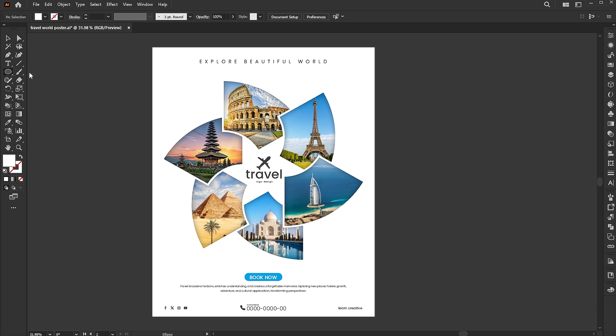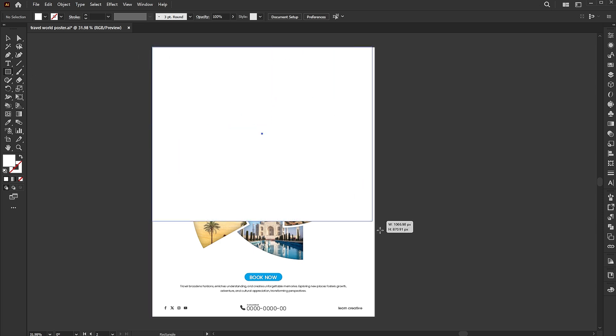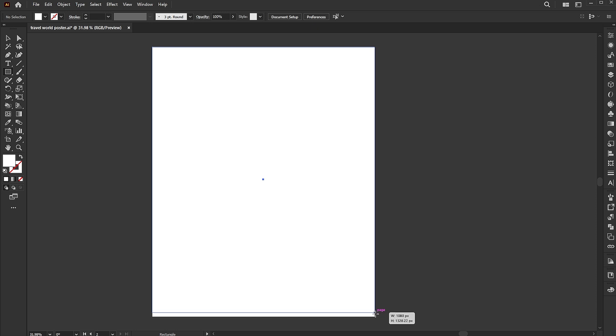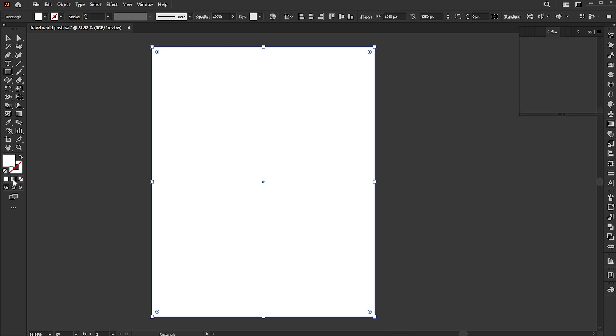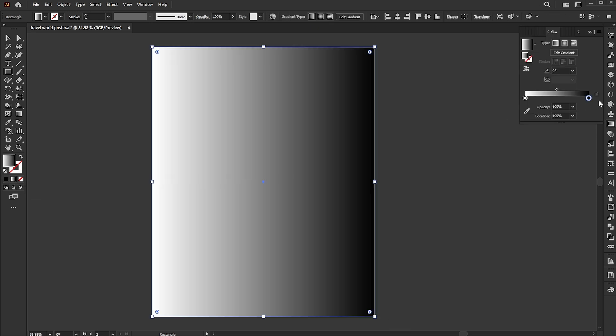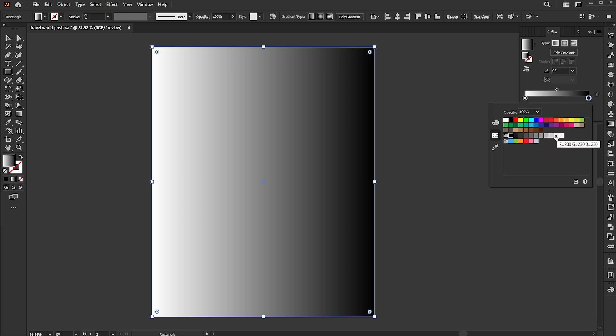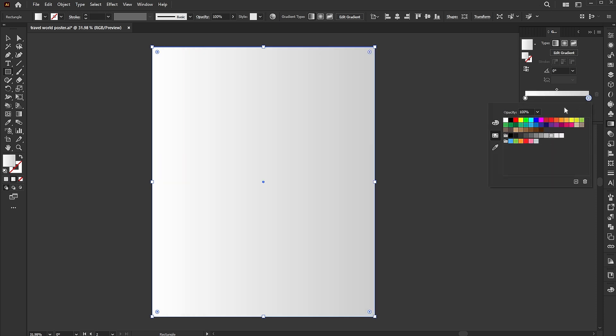Finally, draw a rectangle. Apply the Gradient to it. Follow my Gradient settings.